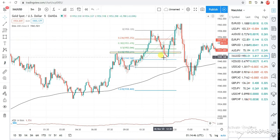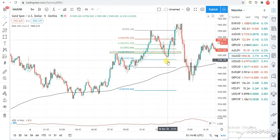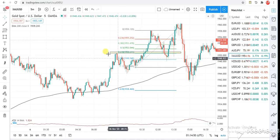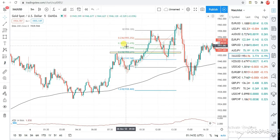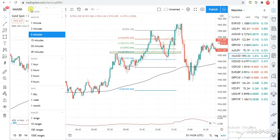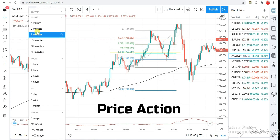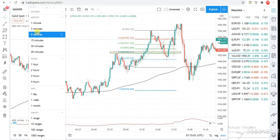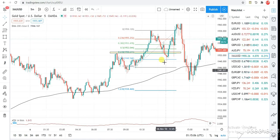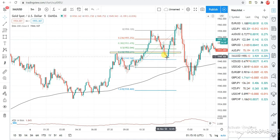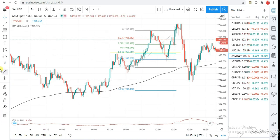Like I said, I don't jump into a trade just like that — I have to wait for an engulfing or pin bar candlestick confirmation in this price action zone. Right here I can see a pin candlestick, so I'm going to get in on the close of this candle. We're going for a buy.